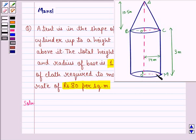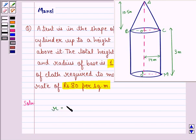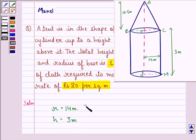We have to find the cost of cloth required to make the tent at the rate of rupees 80 per square meter. Let small r be the radius of the cylinder, that is 14 meters, and let h be the height of the cylinder, that is 3 meters.